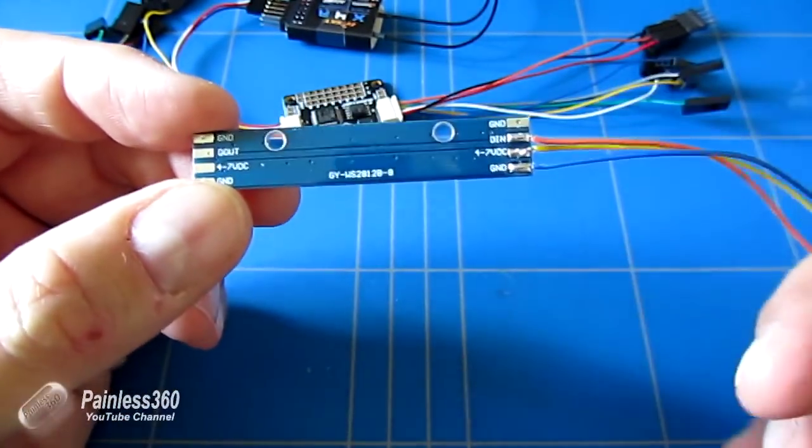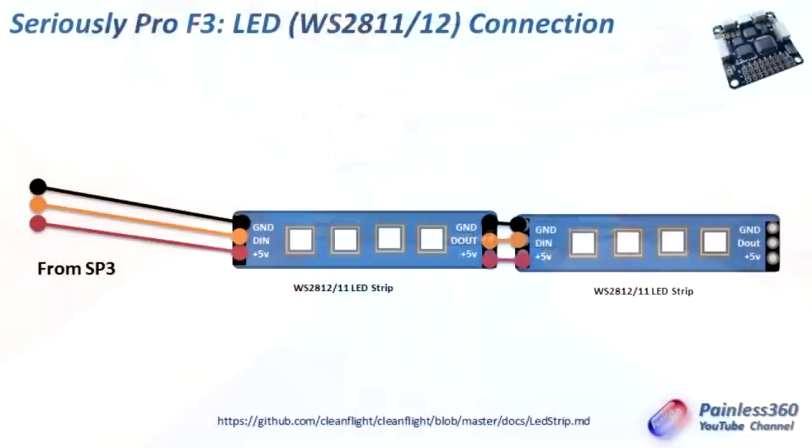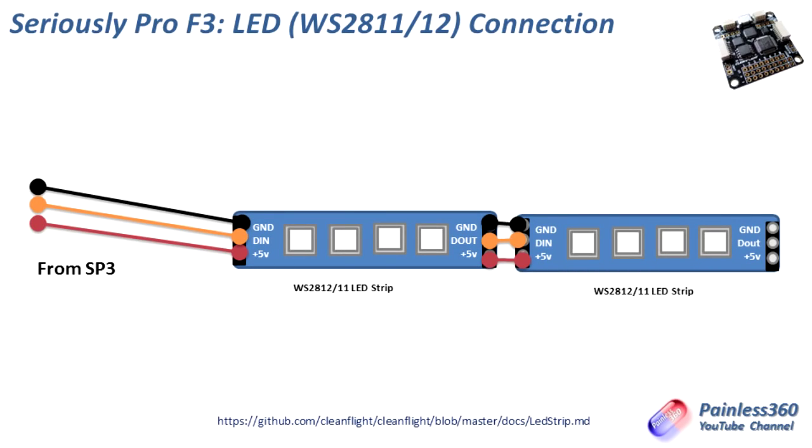So the first one would actually connect to the flight controller, then the second one would connect to the first one, and so on, until you've got all the LEDs on the craft that you want.